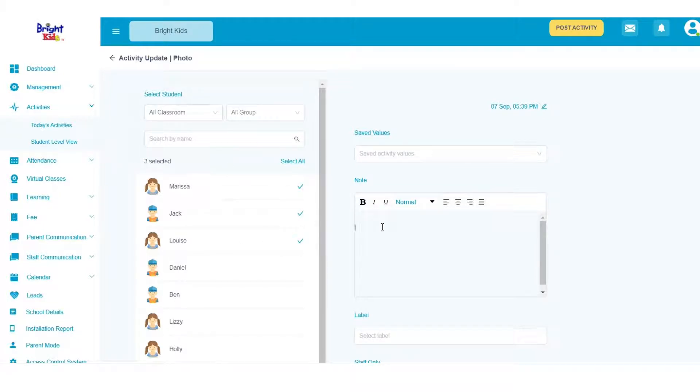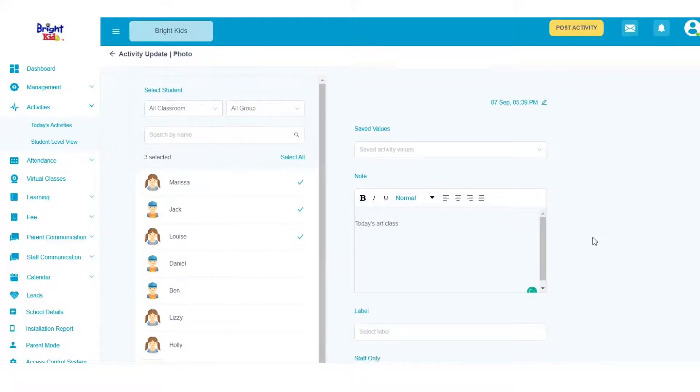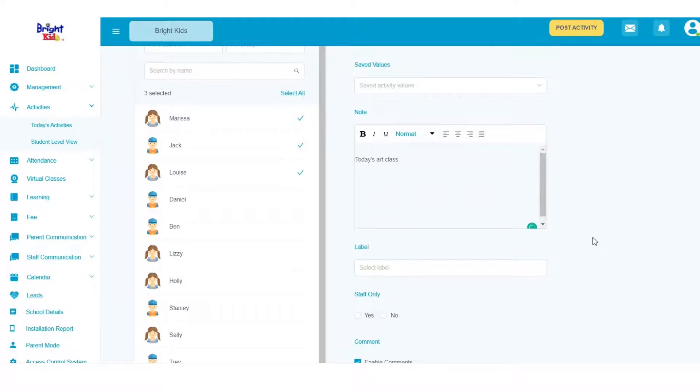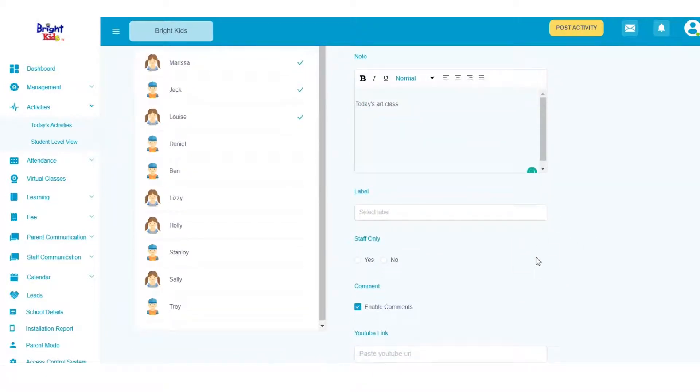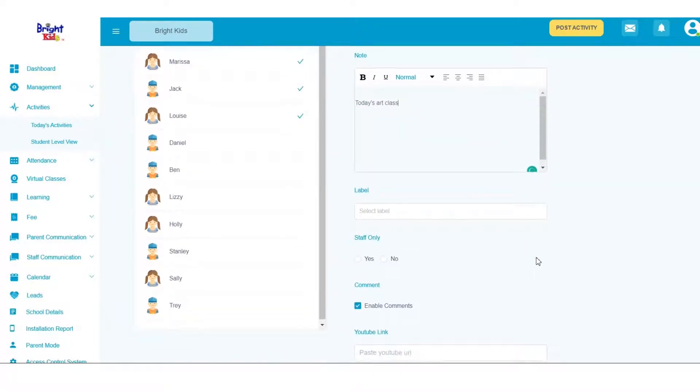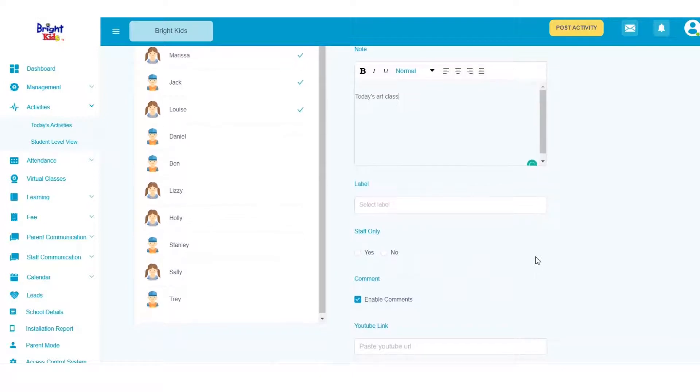Then add a note. You can even add labels. Labels are basically subgroups you can use to categorize activities. Later you can filter your activities by using certain labels.